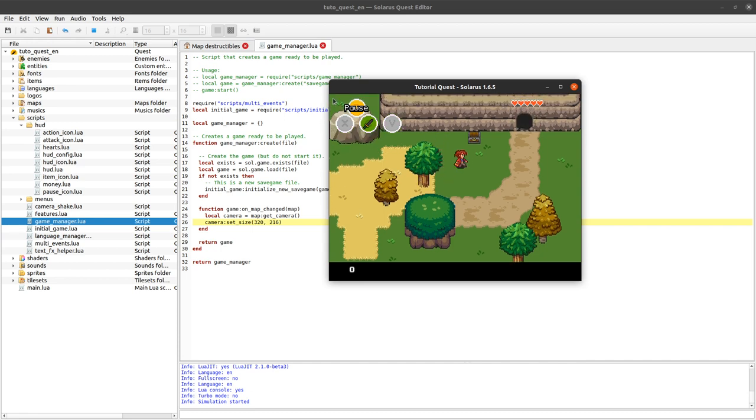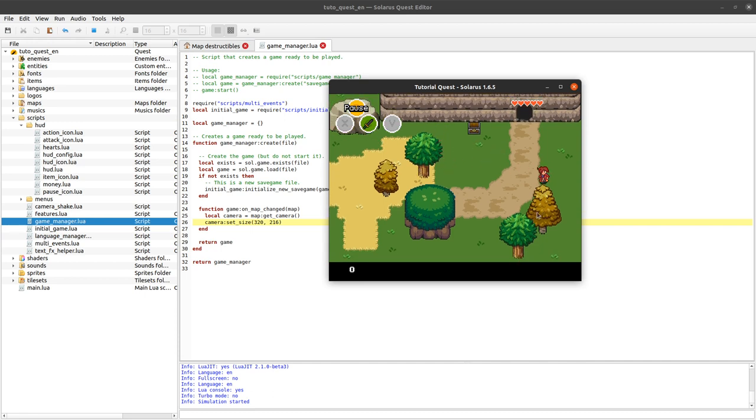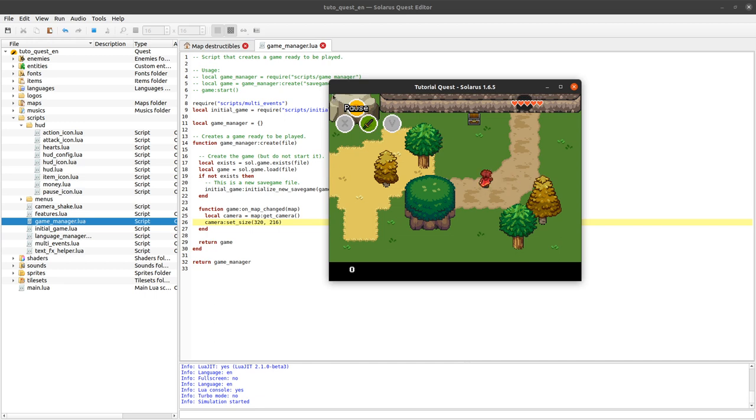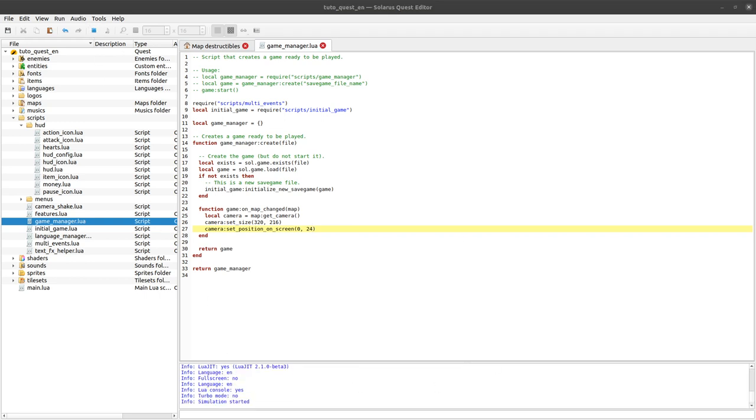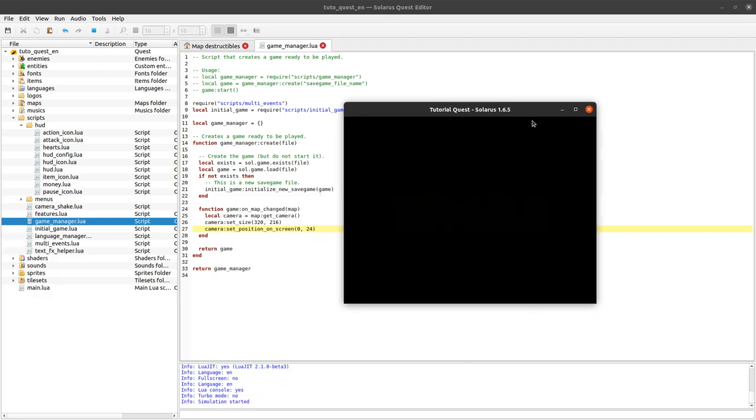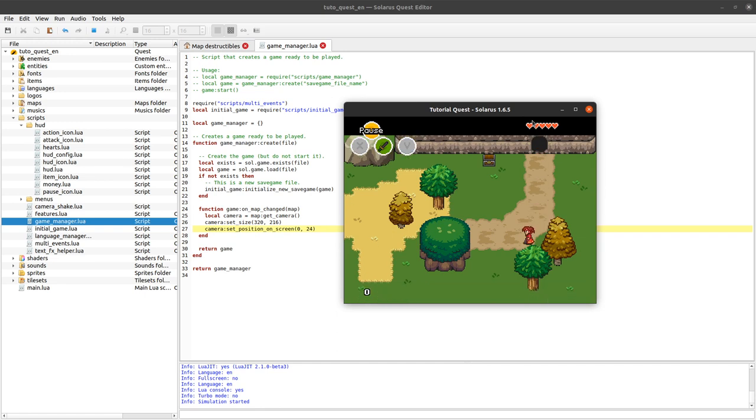So how do we do that? We can also tell the camera to be displayed not at 0, 0 in screen coordinates, but at 0, 24. And you can check the documentation, but there is this function here set position on screen. So here you define the position of the camera relative to the screen and not relative to the map this time. The camera is a bit special because it has coordinates in both spaces. Set position on screen, we set 0, 24. And okay, now our camera is configured to be smaller than the screen and to be displayed 24 pixels below the upper left corner of the screen. So that's what we wanted.